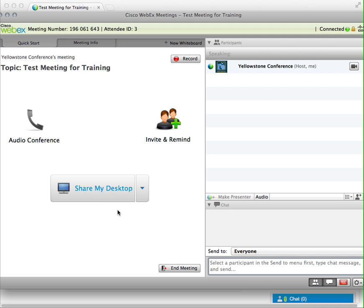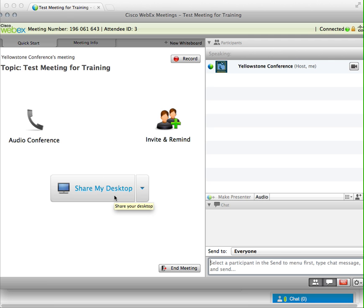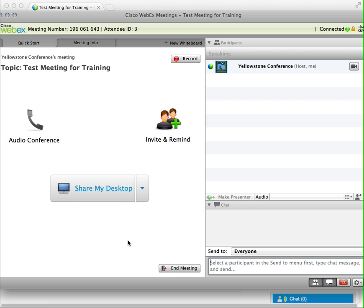And finally, one of the things that WebEx allows you to do is not only conference call where you can hear each other and video where you can see each other, but by clicking Share My Desktop—this big button right here—as the host, I can share the desktop of my computer and then show documents or look at web pages or anything like that. So that's a really useful tool to have to collaborate on something while you are doing what you're doing.